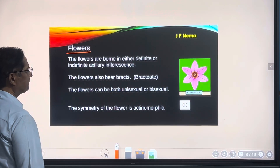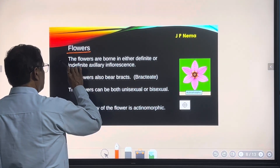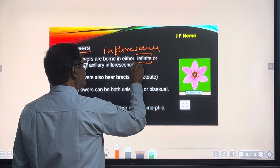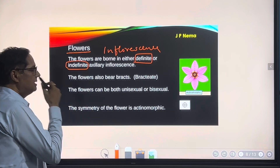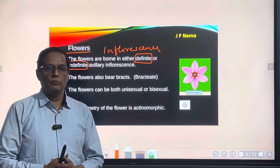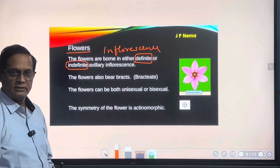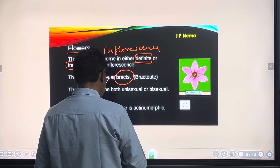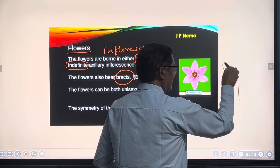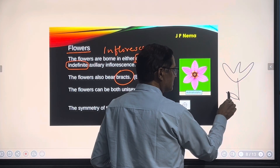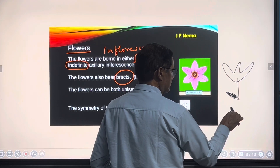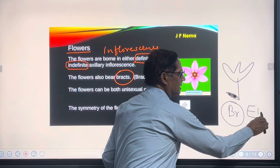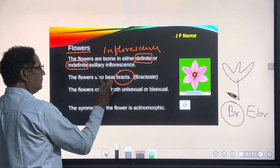Now the description of the flower of this family. First, about inflorescence — it can be definite, meaning cymose, or indefinite, meaning racemose. Both racemose and cymose types of inflorescence can be seen in this family. Regarding bract: the bract is a small leaf-like structure present at the base of the flower. If present in the floral formula, we use the symbol 'Br'; if absent, we write 'Ebr'.